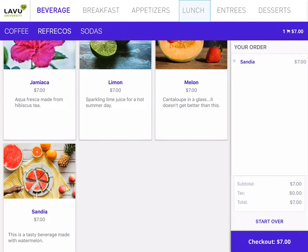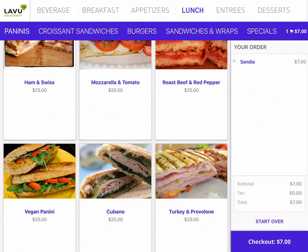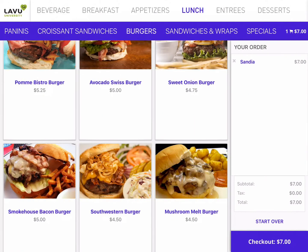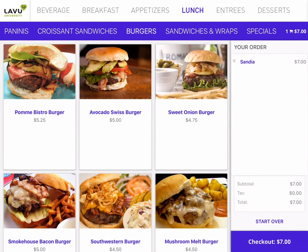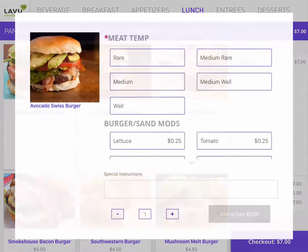Next, I'd like to order some lunch, so I'm going to navigate to my lunch group by tapping on the word Lunch at the top of the bar. Then, I'm going to tap on Burgers so I can get myself an Avocado Swiss Burger. That looks delicious!